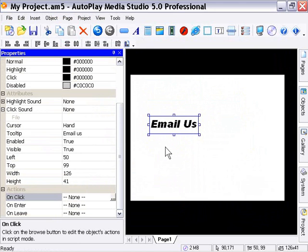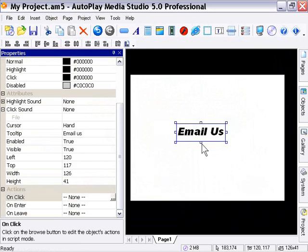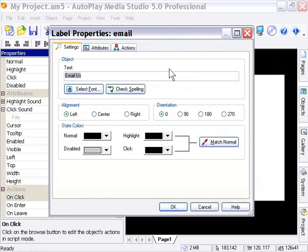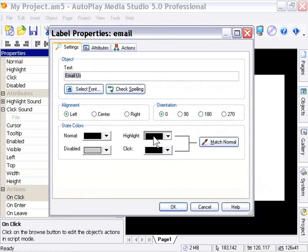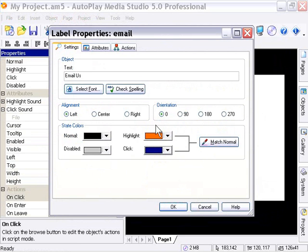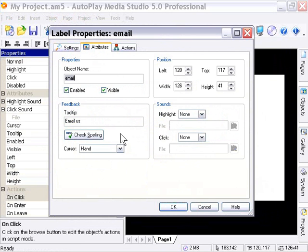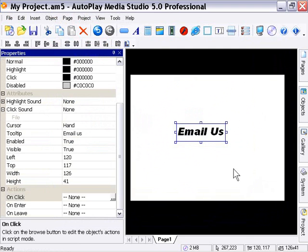So those are the label properties. And actually, we're going to go ahead and take a quick look at the properties dialog before we go here. And you'll notice that, much like the button object, it has the couple additional features in the properties dialog that you don't get in the properties pane. For example, matching the normal color here. So if we had some different colors here and we wanted to quickly match these to the normal color, we could just click that button. It's very handy. And in addition, we've got the spell checker. And in the attributes area, the spell checker for the tool tip. So those are some of the differences between the properties pane and the properties dialog for this object.